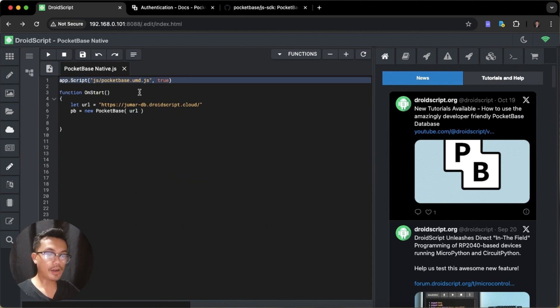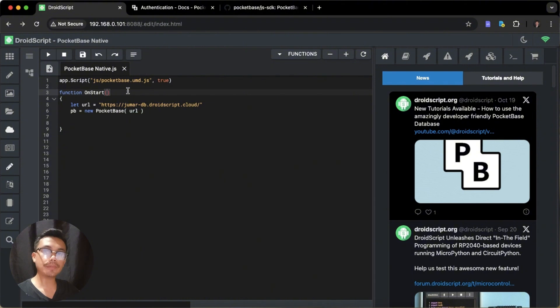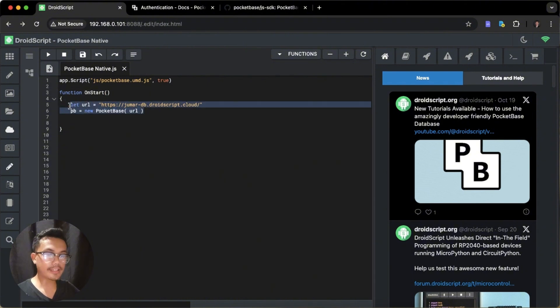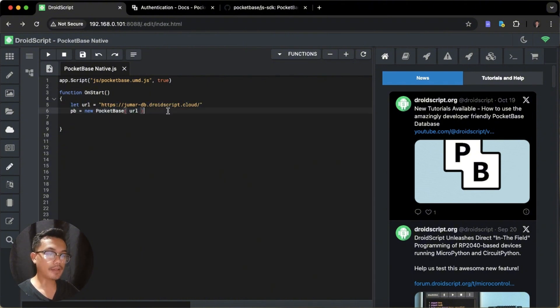At the top, we've loaded the PocketBase JavaScript SDK, and also here inside the onStart function, we initialize our PocketBase database.